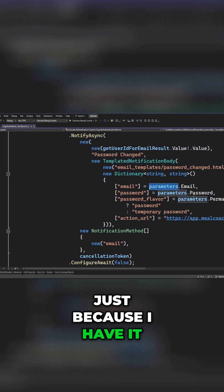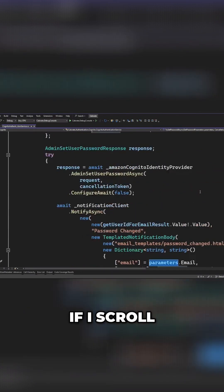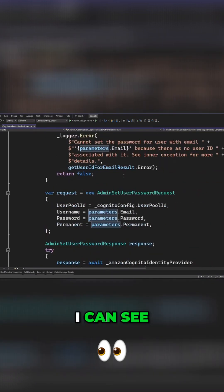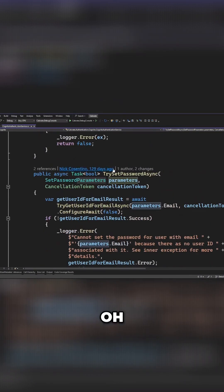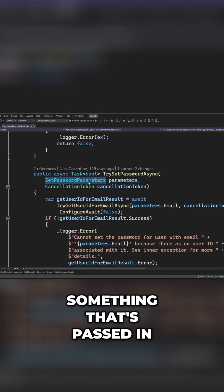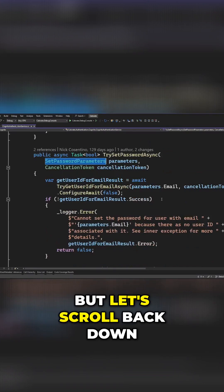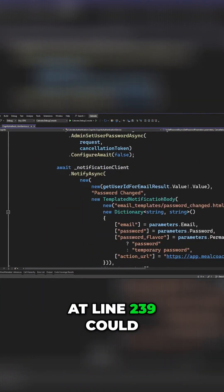Now parameters, just because I have it on my screen right here, if I scroll up a little bit higher, I can see parameters is coming from something that's passed in. So this could potentially be null, but let's scroll back down and see what else at line 239 could be null.